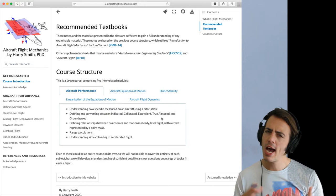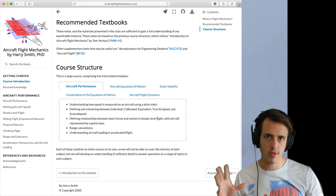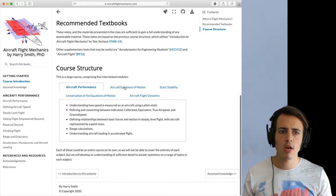We're then going to look at aircraft loading in accelerated flights. So when the aircraft isn't steady, how do we quantify load? And we're going to look at something called the V-N diagram. How we produce it, how we interpret it, and how we use it. That's about as far as we can take the aircraft performance module.